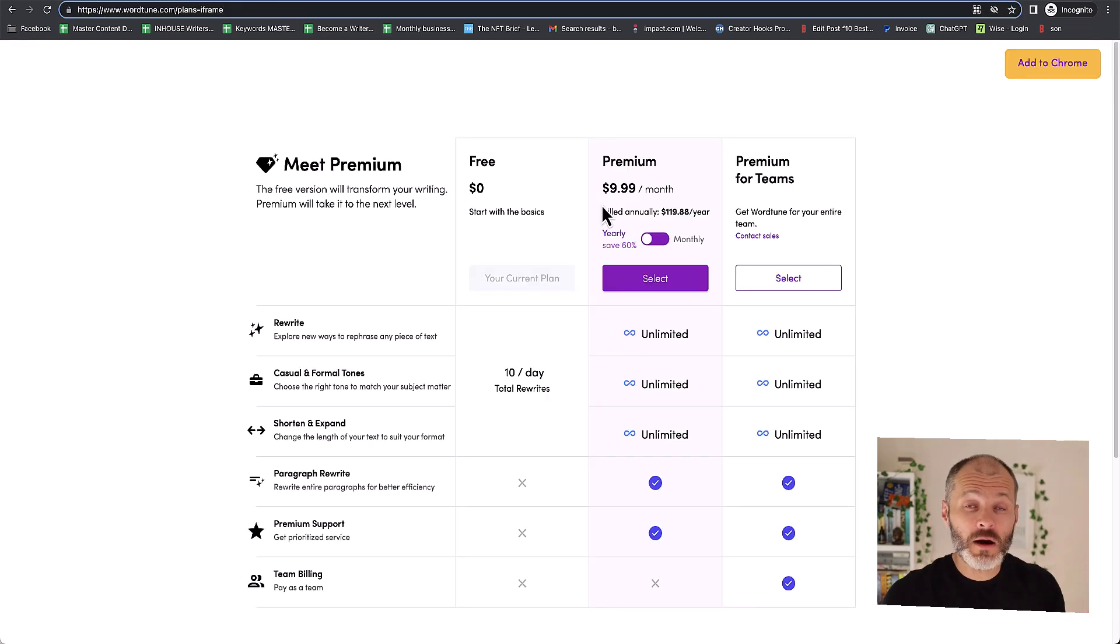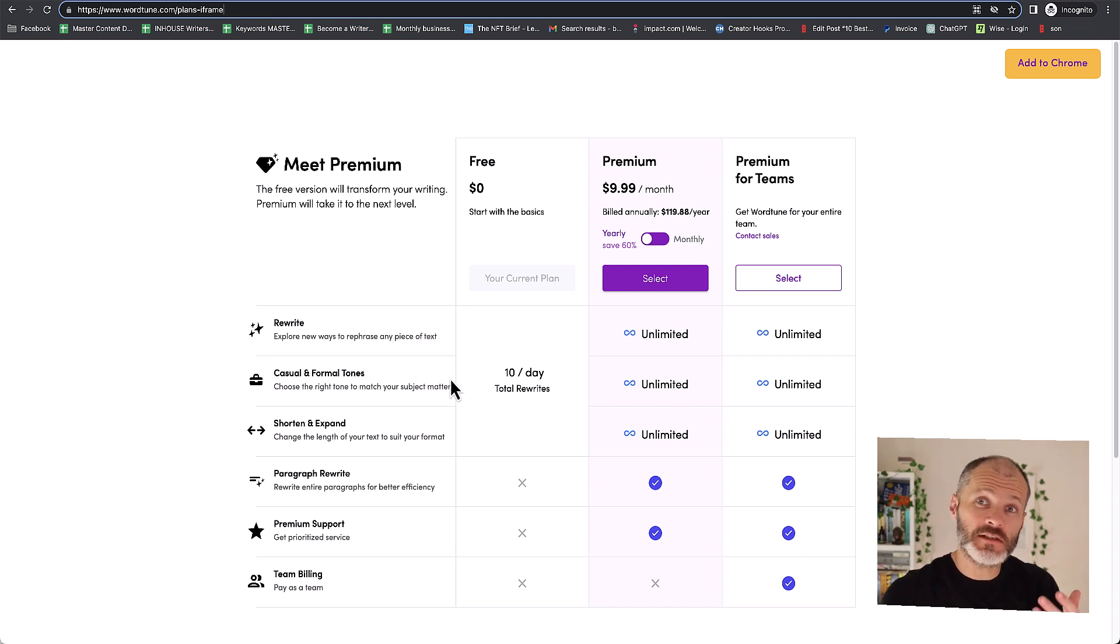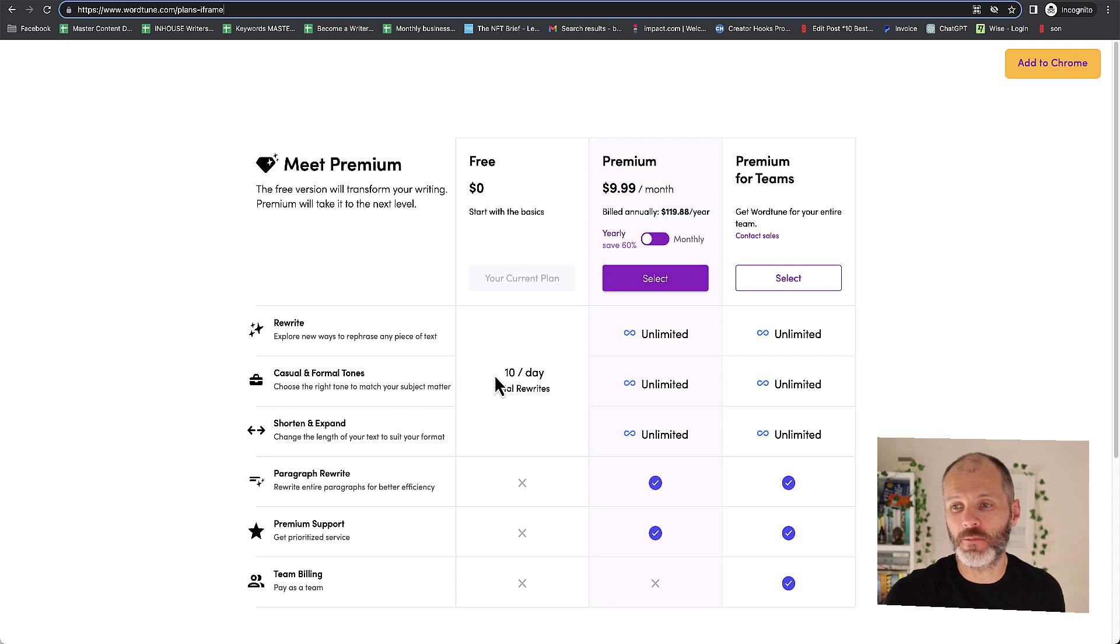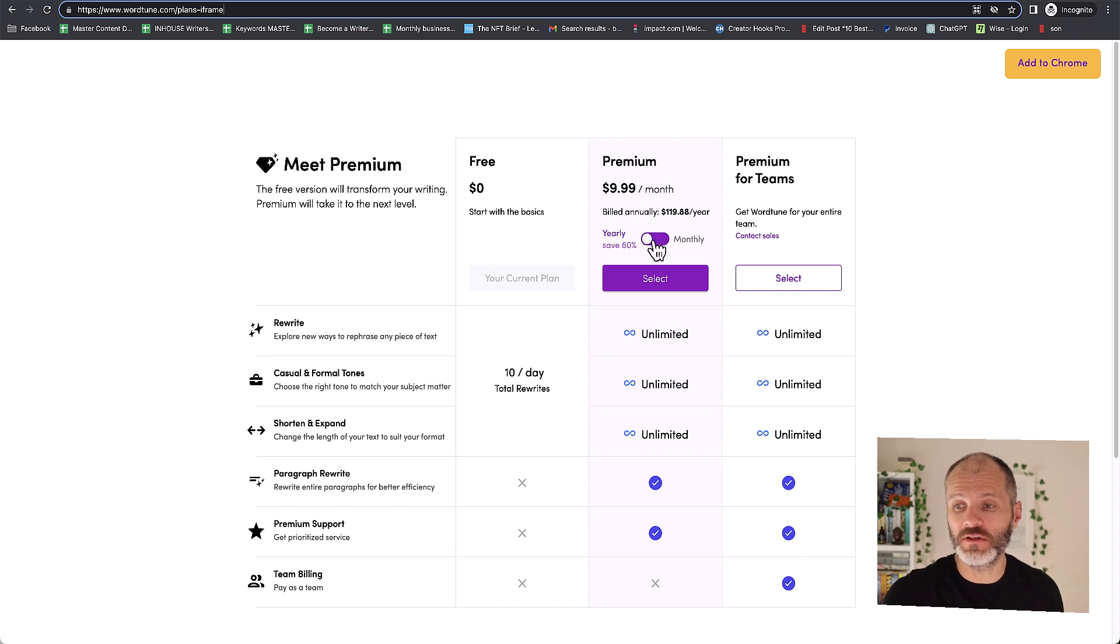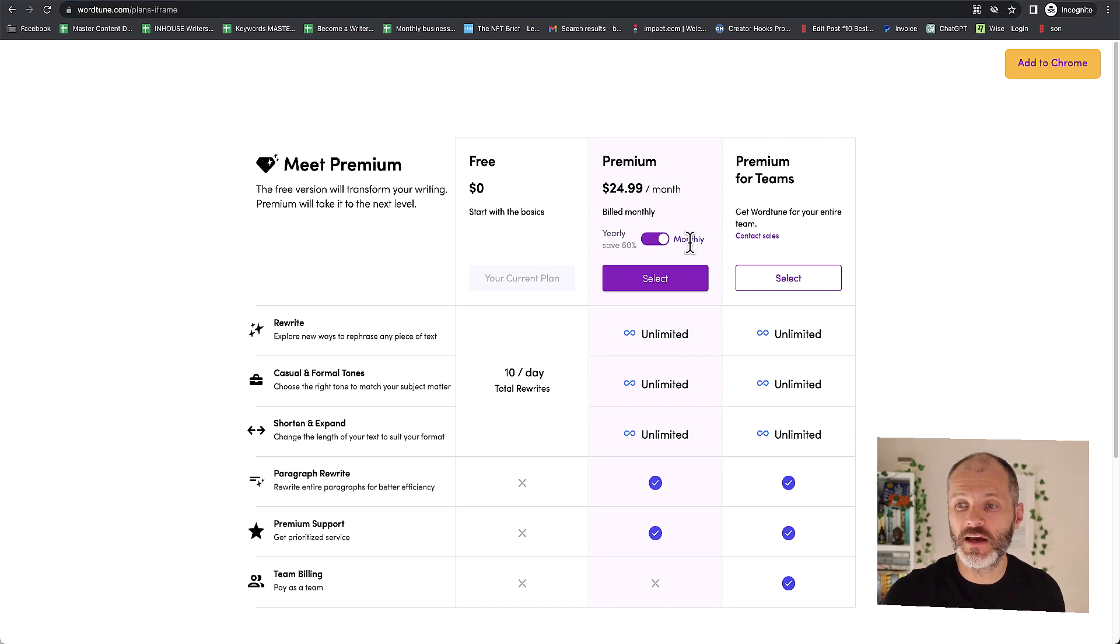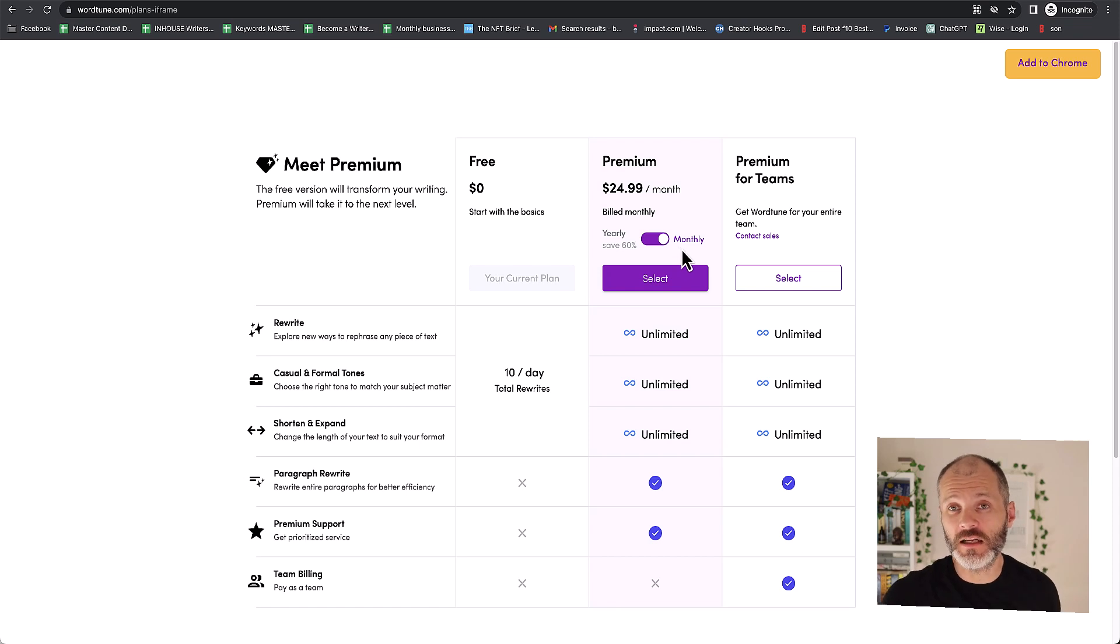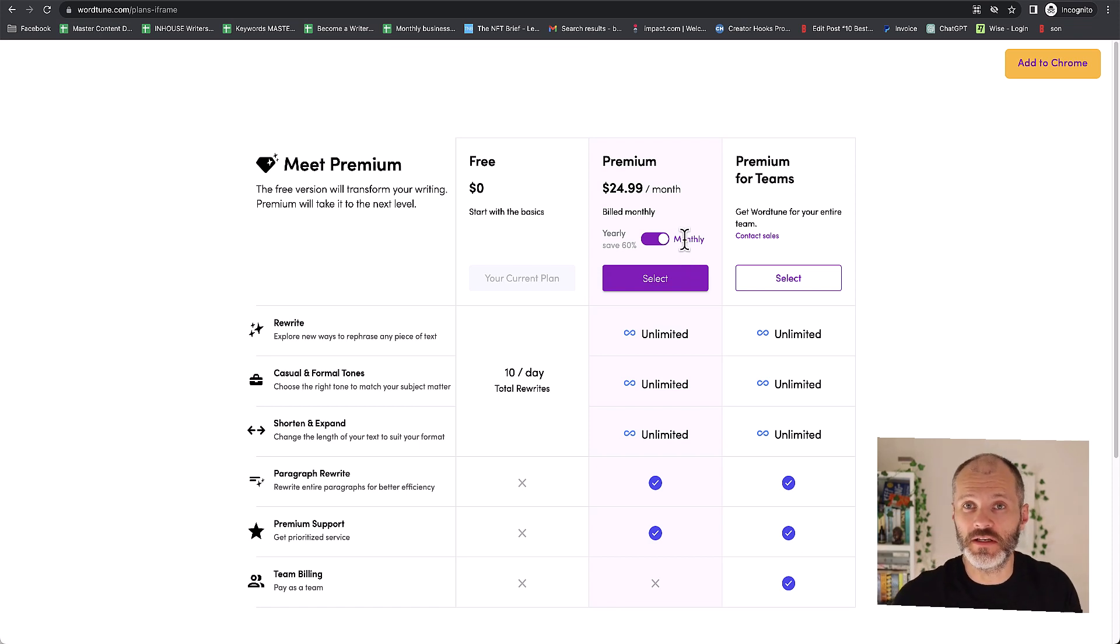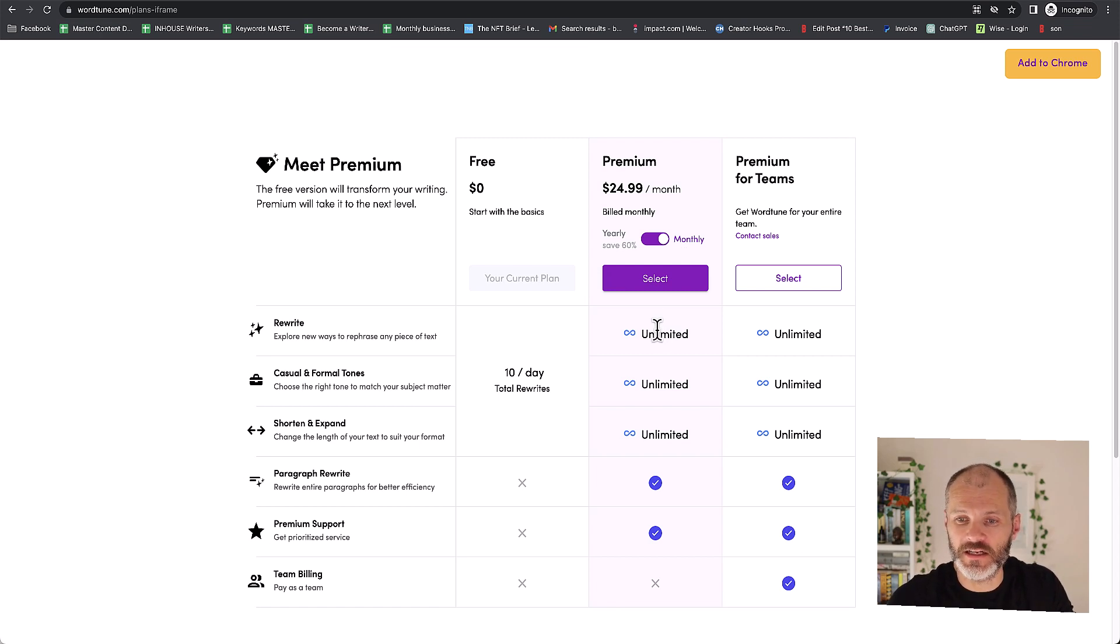So how much does a WordTune account cost? Well you can use WordTune for free and you can rewrite 10 pieces of text per day. To be honest that's not very much. So you're going to need to take a premium subscription. That's going to cost you $9.99 per month if you pay it all up front as an annual fee. Or if you pay it monthly it's going to cost you $24.99 per month. To put things in context, Grammarly costs you $30 per month and ChatGPT currently costs about $20 per month to get access to the latest version.